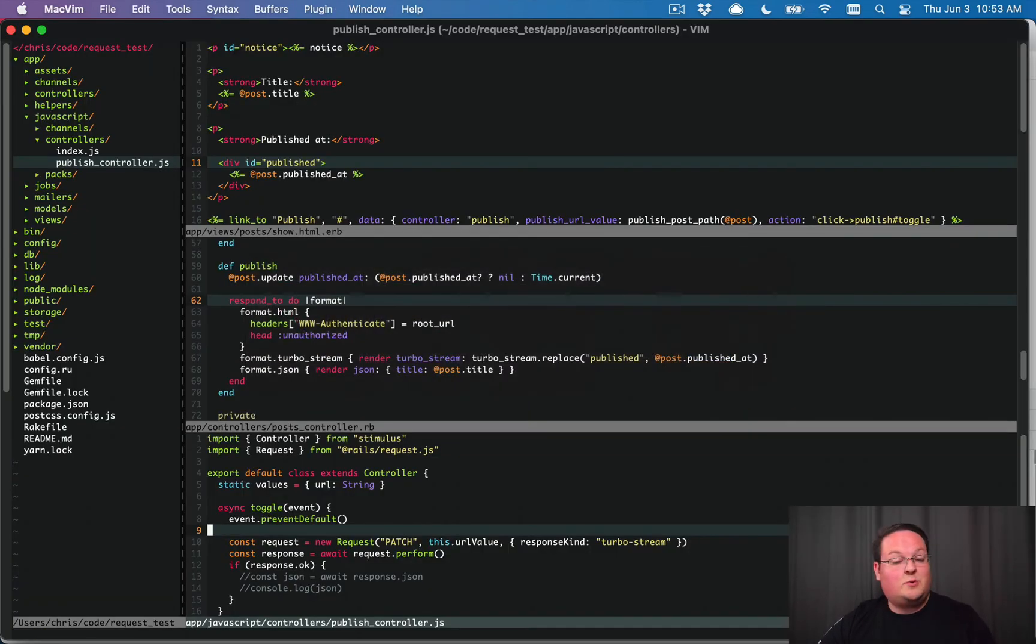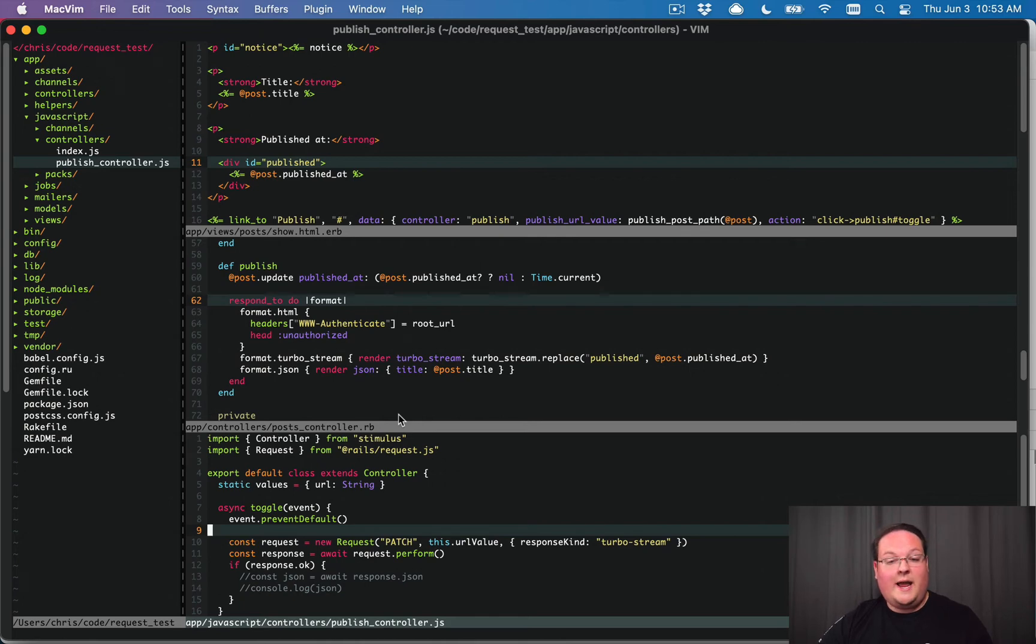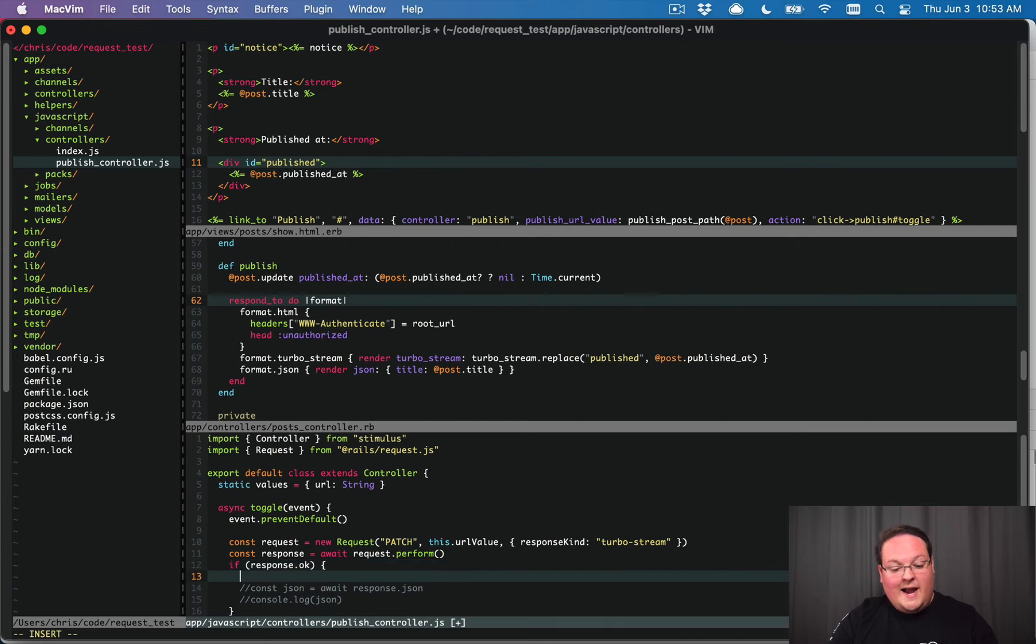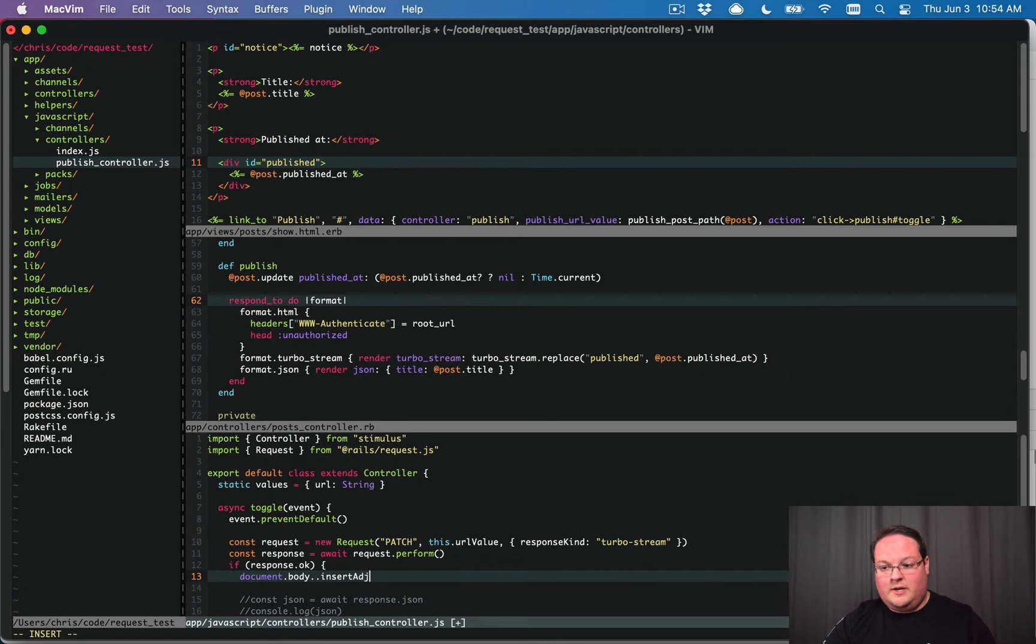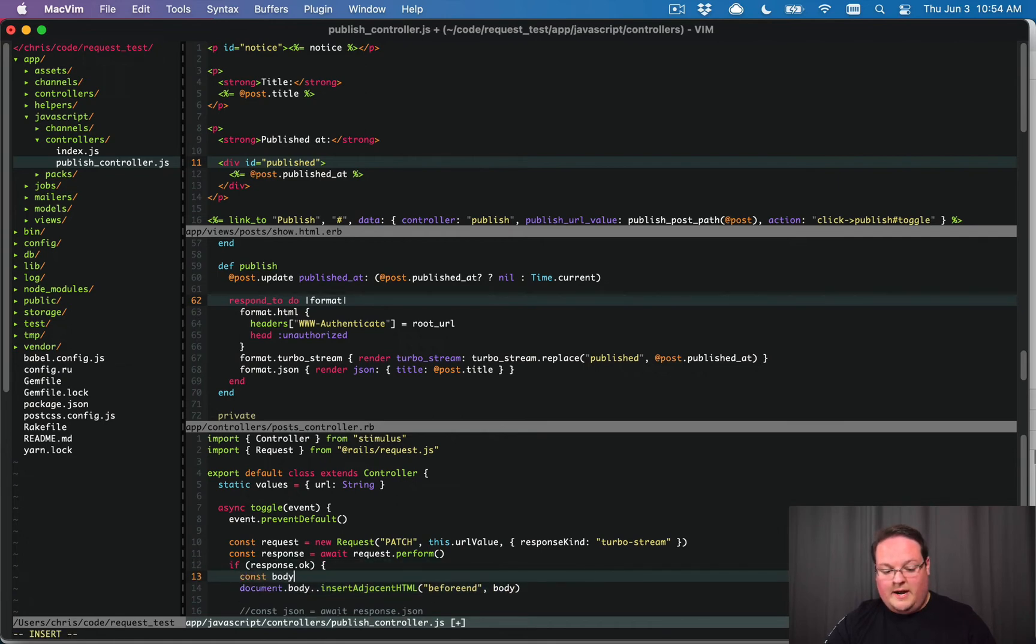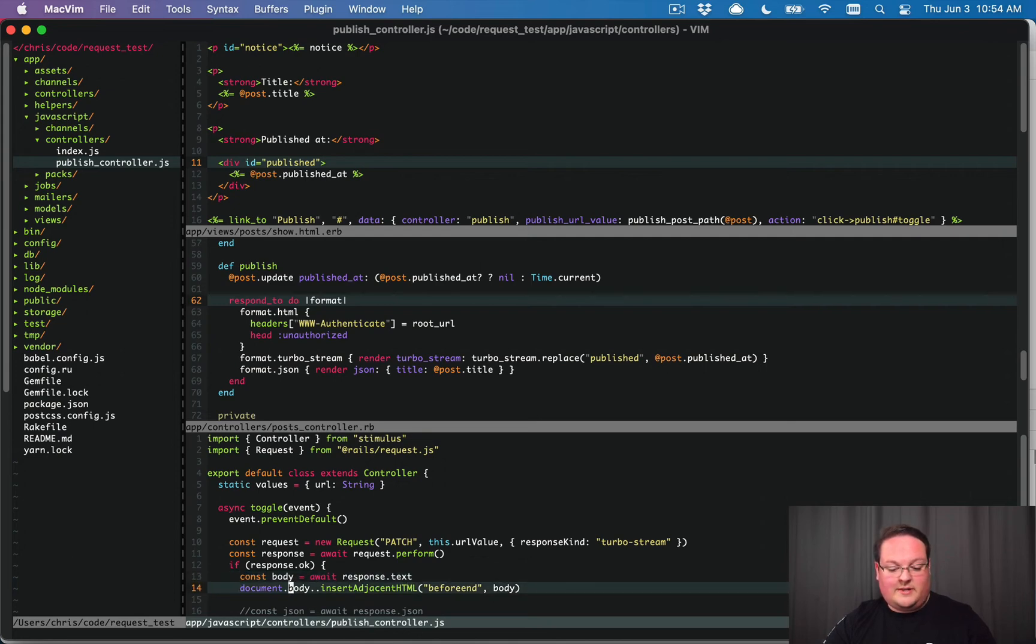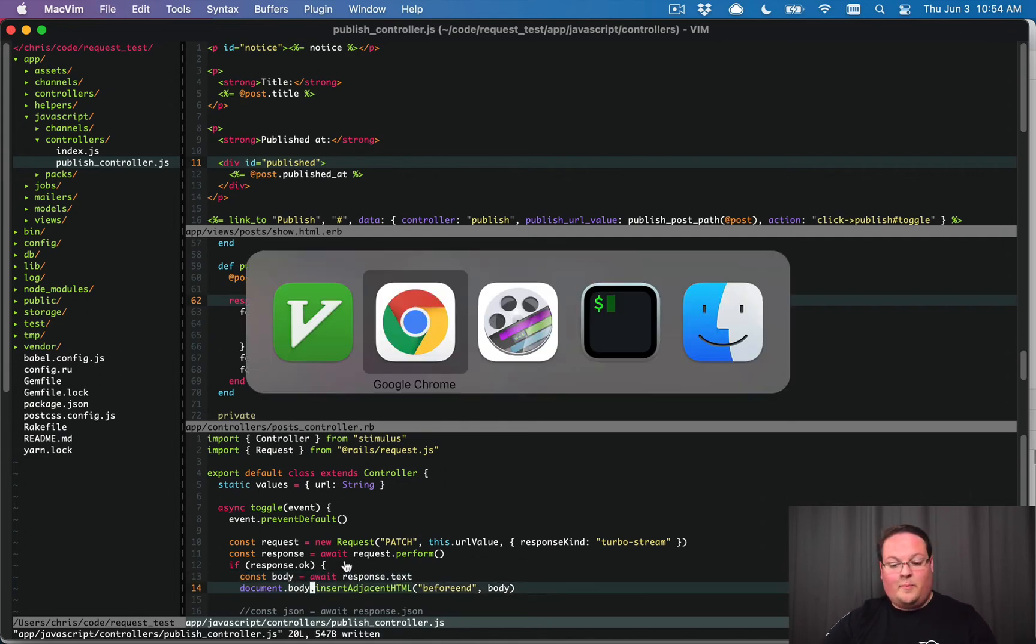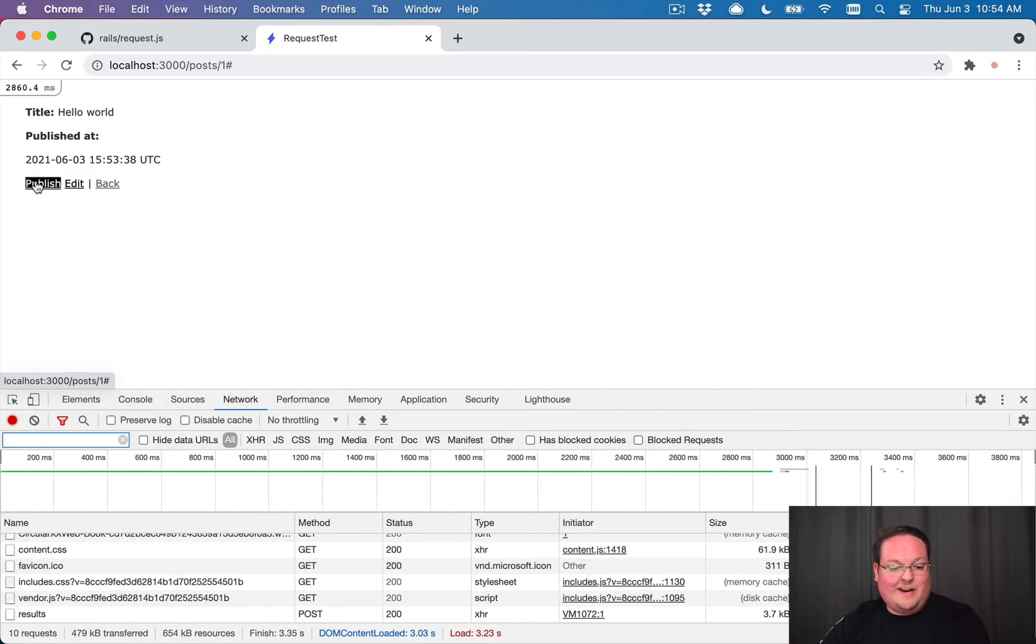And that is because at least right now request.js does not insert those turbo stream responses into the body yet. That might be something they'll do in the future. And if they do, we don't need to handle anything. But for now, we need to actually say if the response was successful, we can say document.body.insertAdjacentHTML before end and we want the body of the response. So here we'll say const body equals await response.text. So we can get the actual text response, set it as a variable and then insert that at the bottom of our page, which the turbo stream JavaScript will automatically run and handle that.